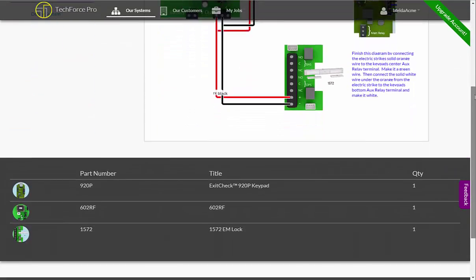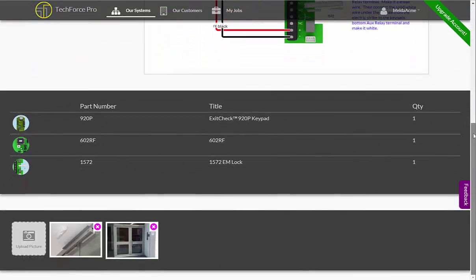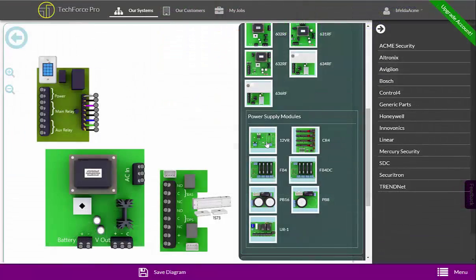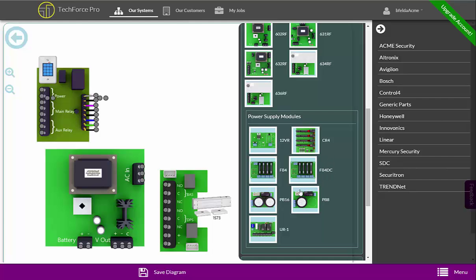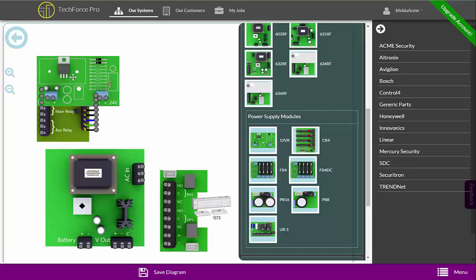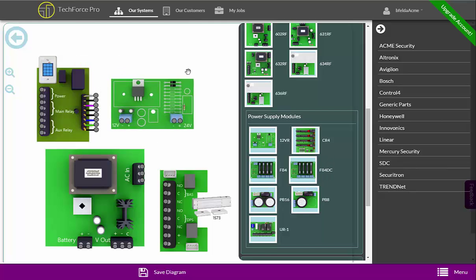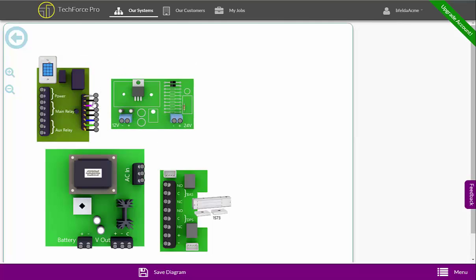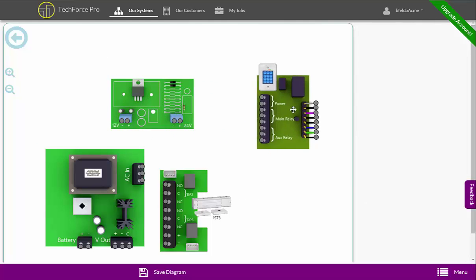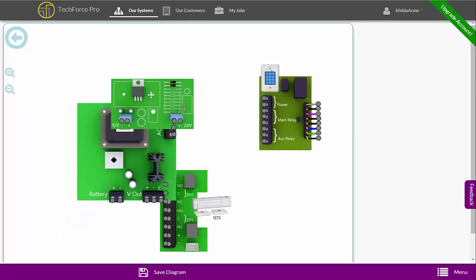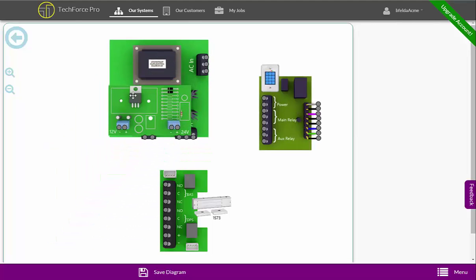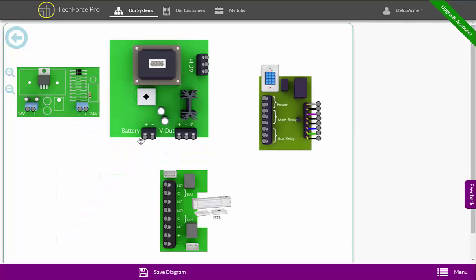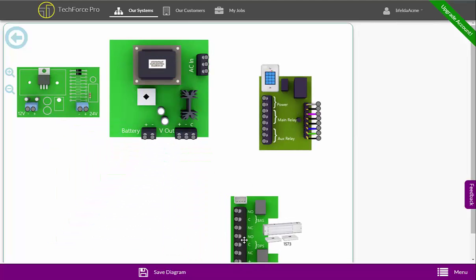TechForce Pro provides wiring diagram software made for system integrators. Use our vast library of parts to create the diagrams you need. If you can't find a part, you can quickly add it yourself with our parts creator or contact TechForce Pro and we'll add the parts quickly.